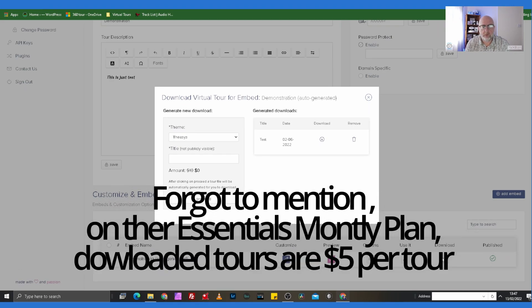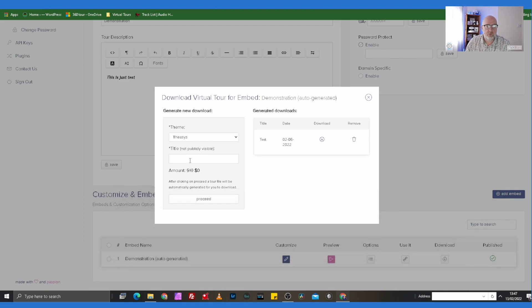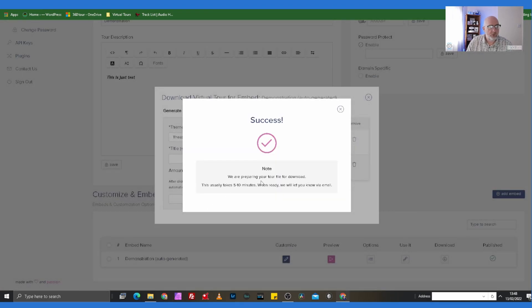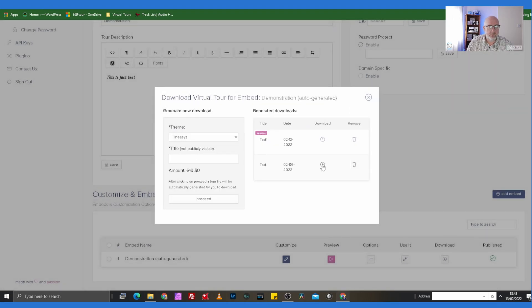At the moment the team are working on themes to download. We'll give this one the name 'test' and press Download. You'll get a little pop-up that says 'Success — we're preparing your download. It usually takes five to ten minutes. When you're ready, you'll get an email' to whichever account you've got set up. You can see this little clock icon indicating it's pending.